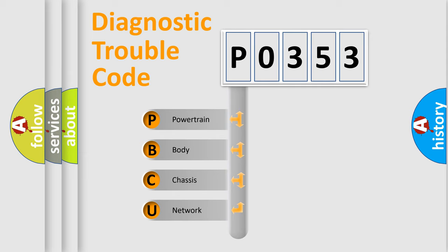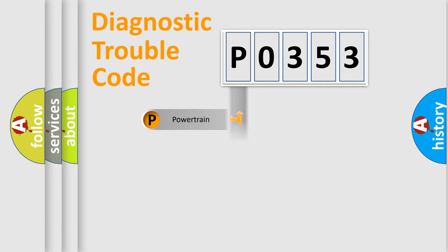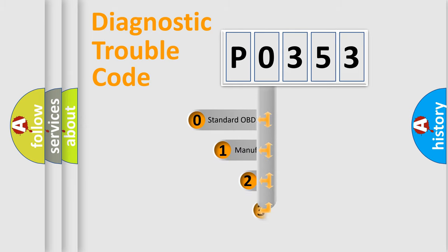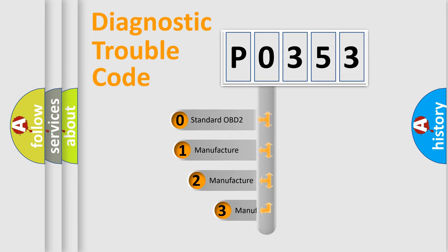We divide the electric system of automobile into four basic units: Powertrain, Body, Chassis, and Network. This distribution is defined in the first character code.